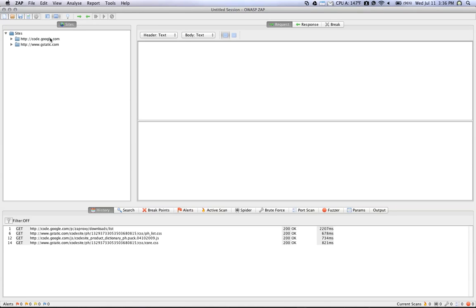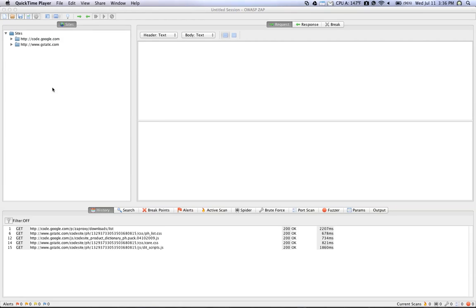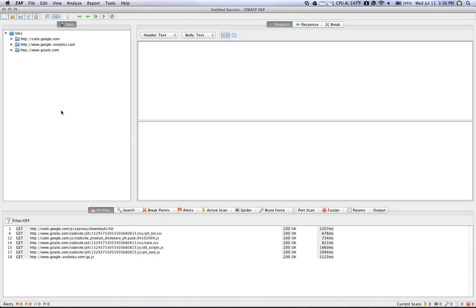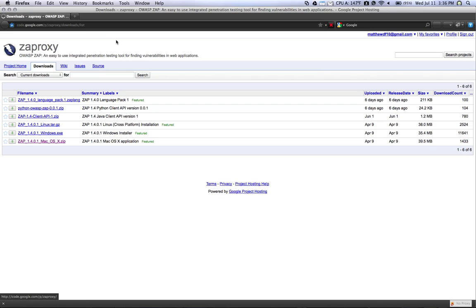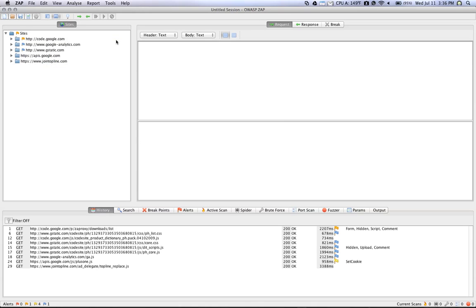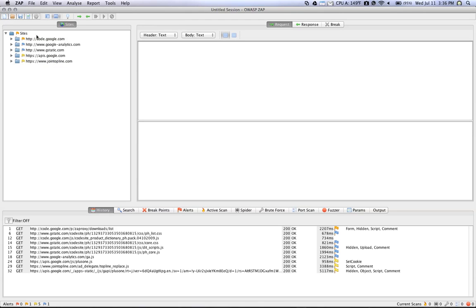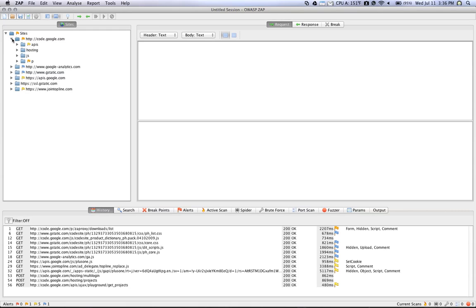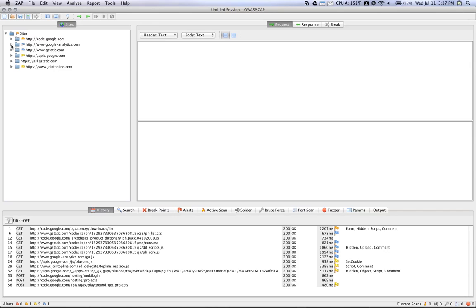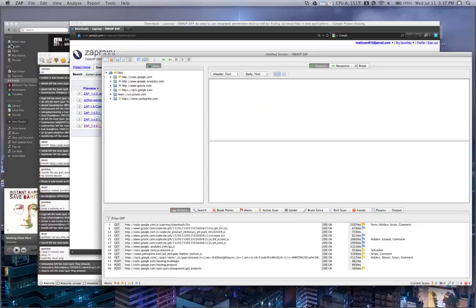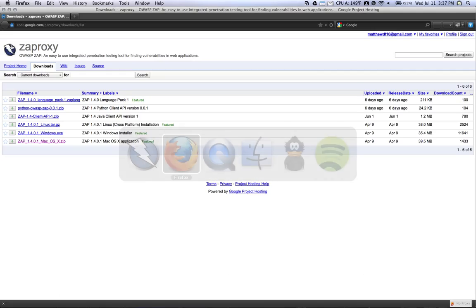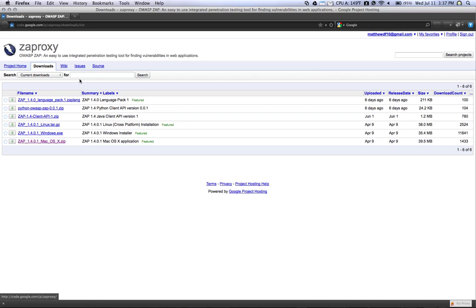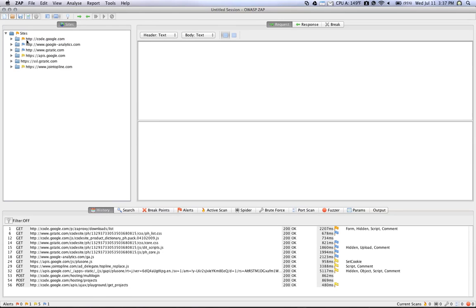And then when you refresh your browser, you'll notice in ZAP, under the Sites listing, a bunch of websites are appearing. ZAP segregates these websites by folder, and you'll see a little tree menu here based on how the code on the page is accessing other resources. On this page, you can see that we access code from code.google.com as well as Google Analytics and some Google APIs.